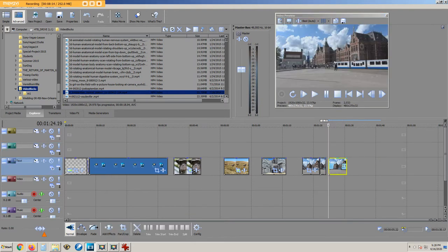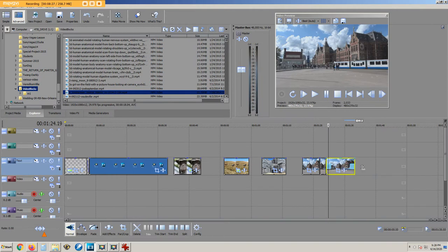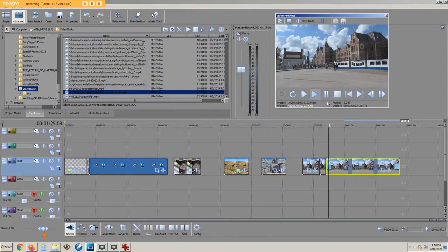To make this section of video play at low speed, hover the mouse at the right edge of the video clip, press the ctrl key and drag outward. This portion is moving in slow motion.